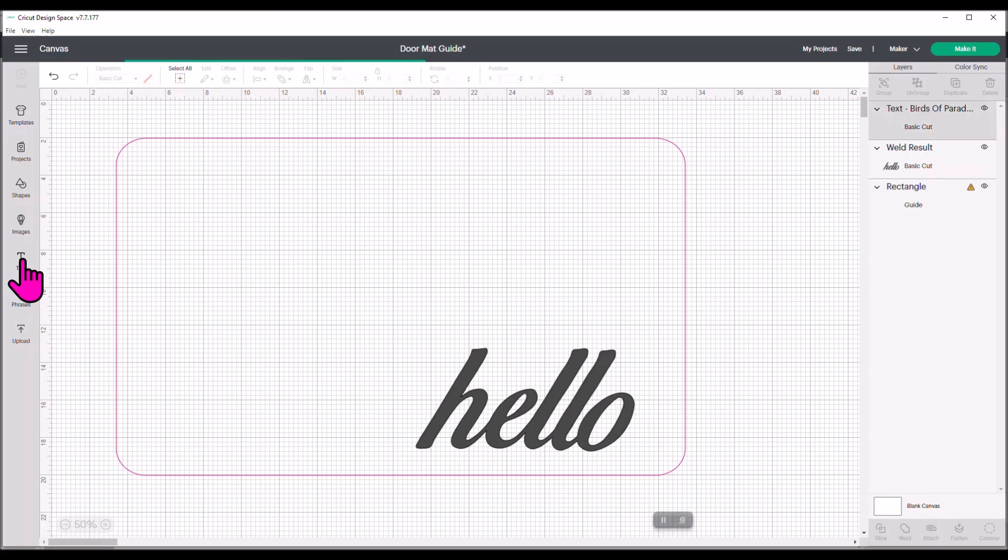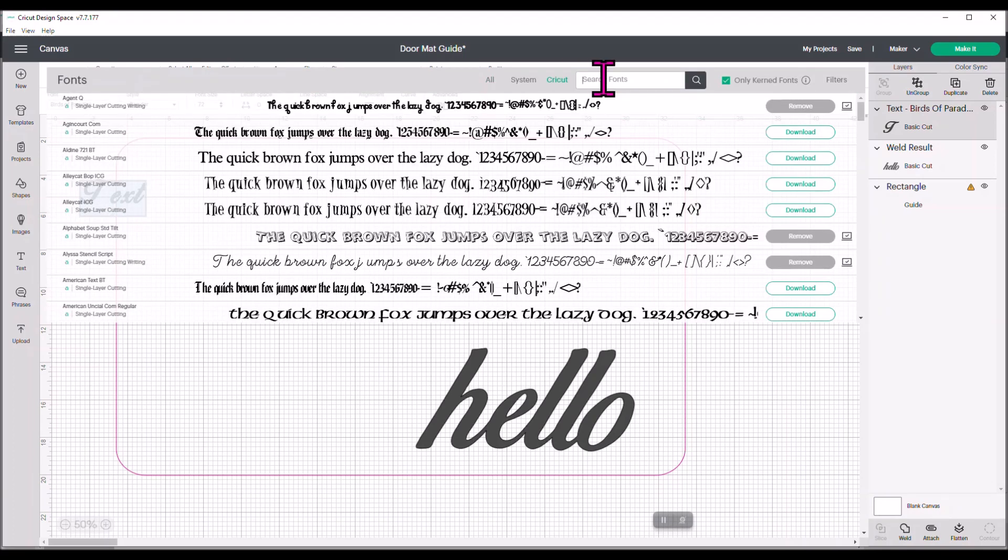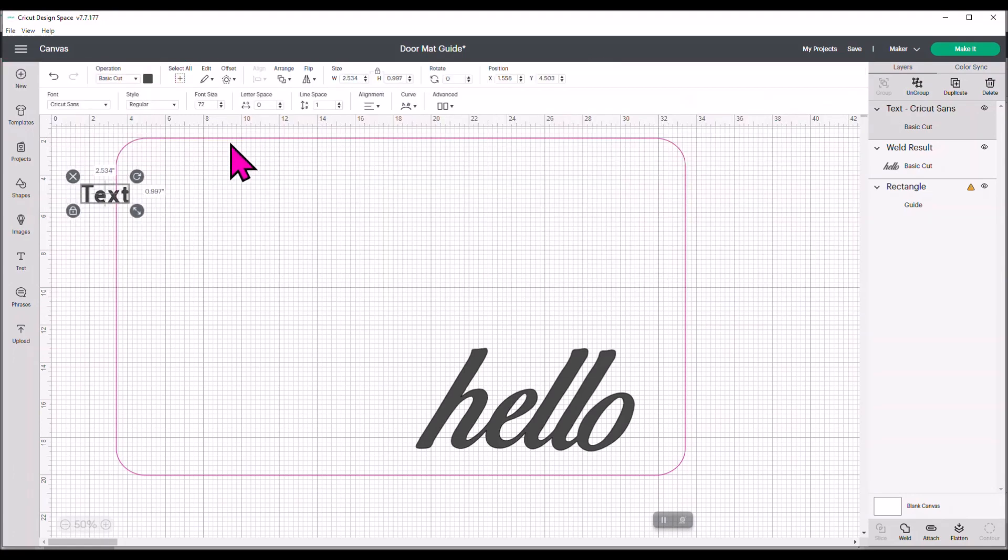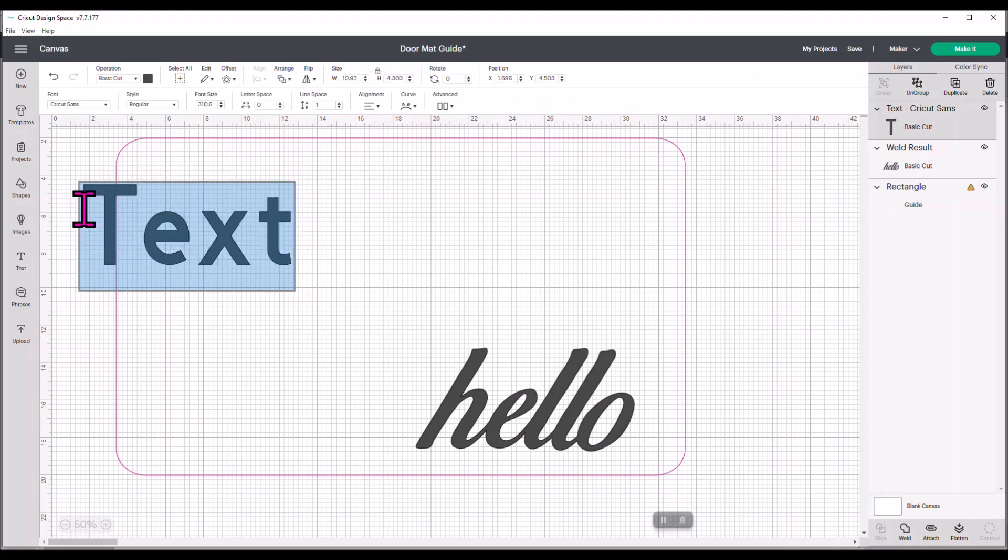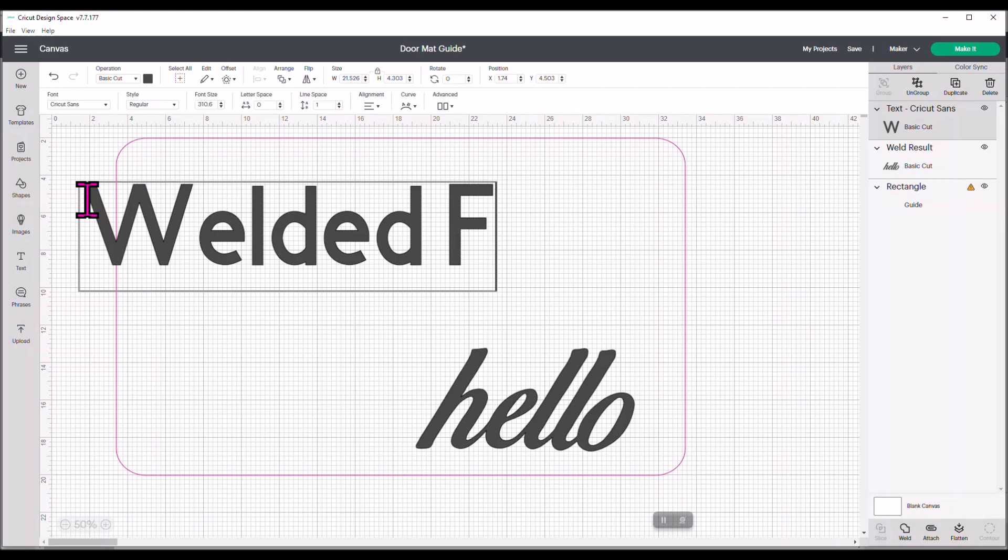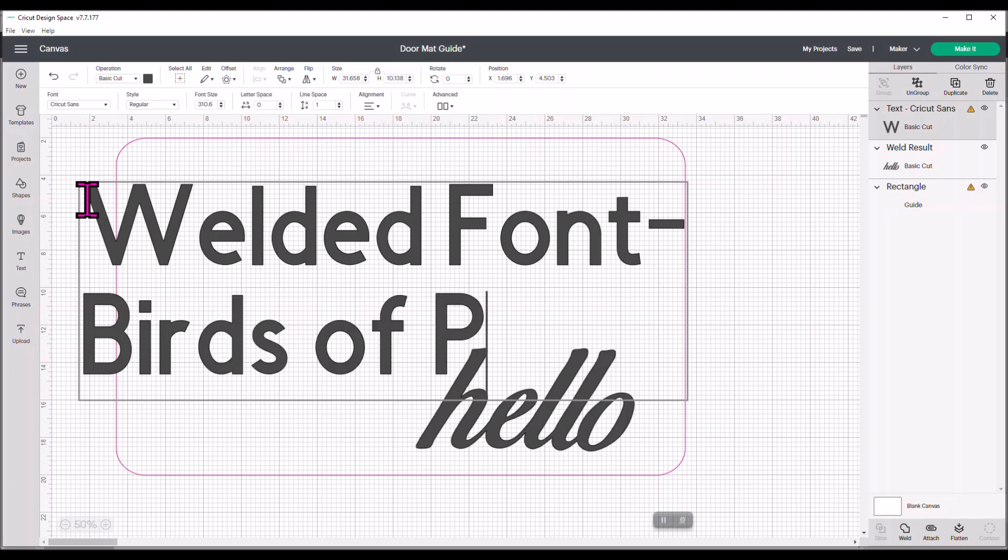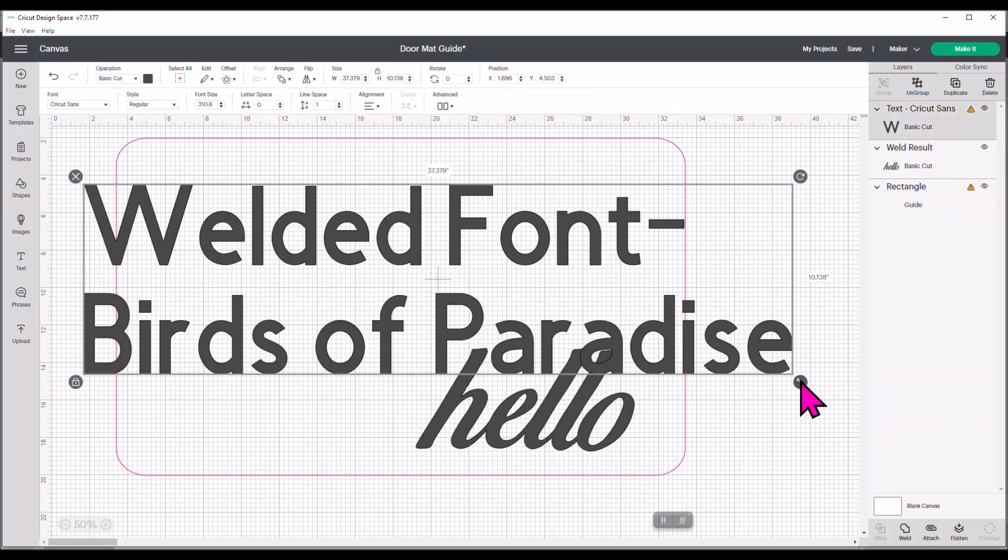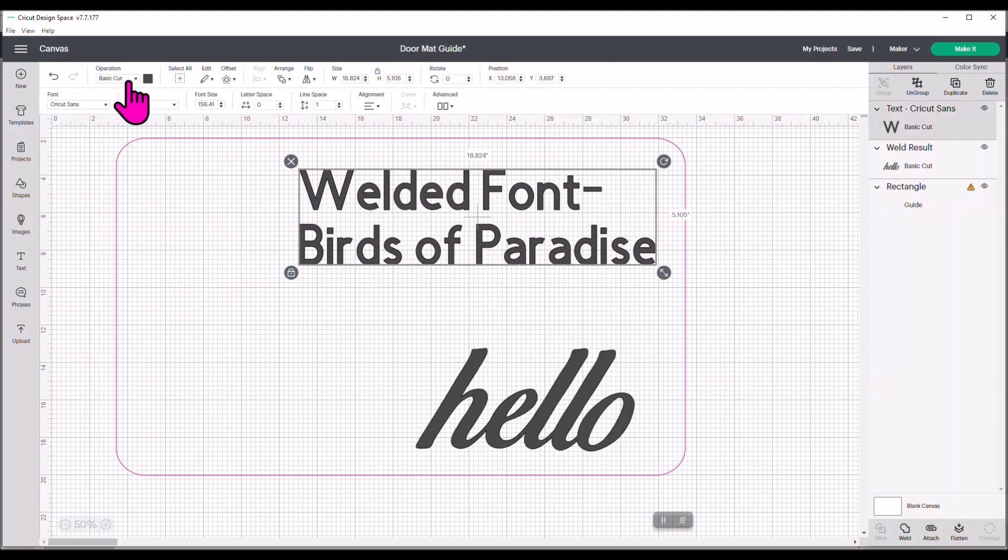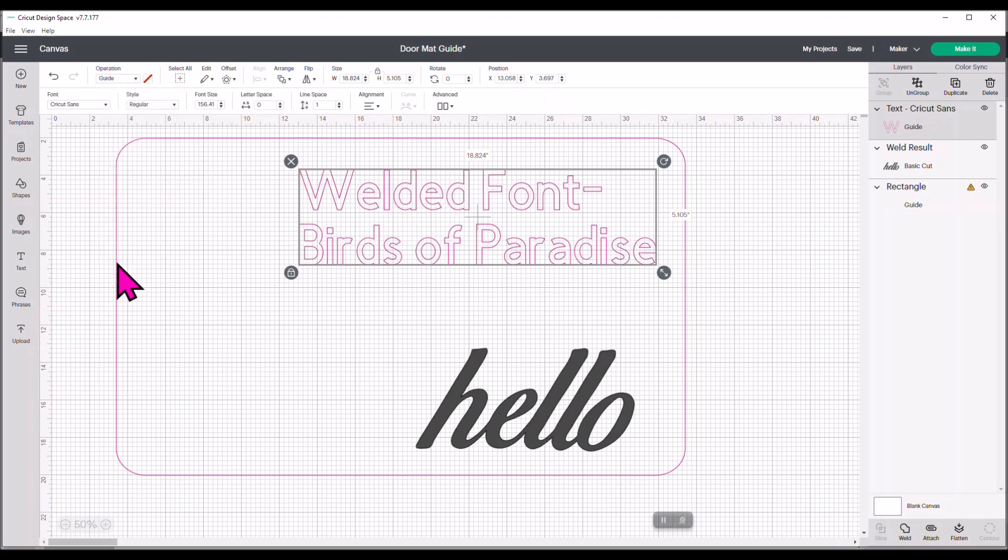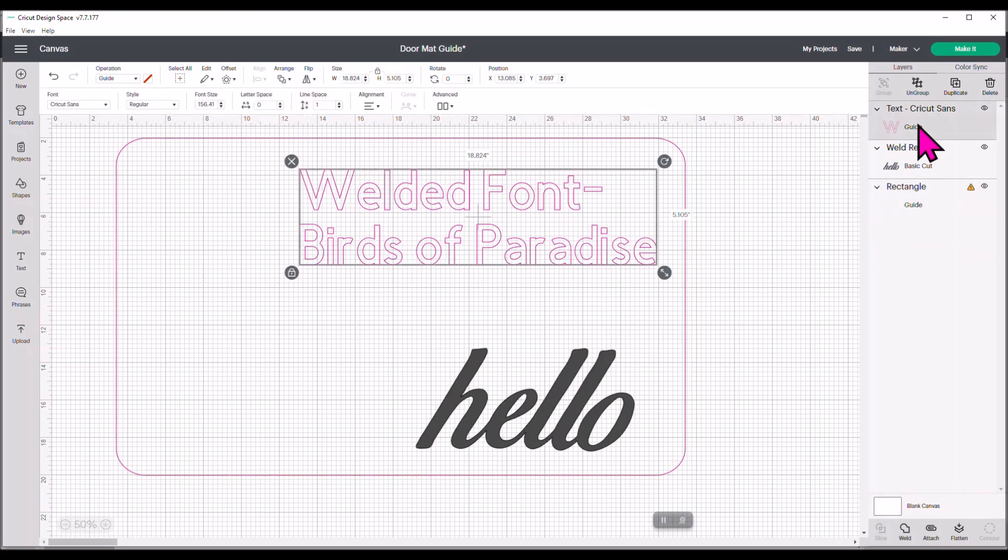Guess what? I can make a note to myself here and I can say, see, I'm going to change it to Cricut Sans so you guys can see it easier. So I'm going to make a note to myself that says, welded font dash Birds of Paradise. So I've got this. I'm going to size it so it's smaller and I can come back over here to operation and I can go down here to guide. And now this is a note to myself. It's not going to cut out. It is simply a guide.